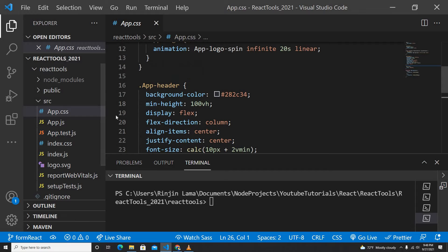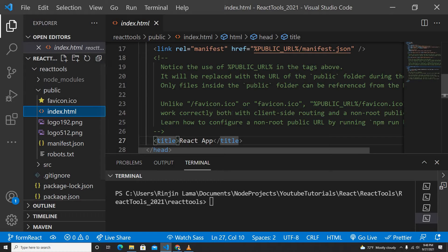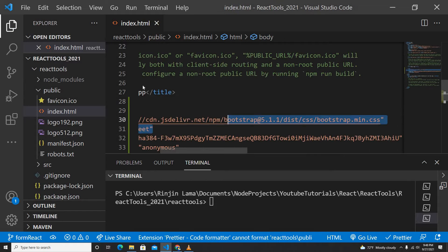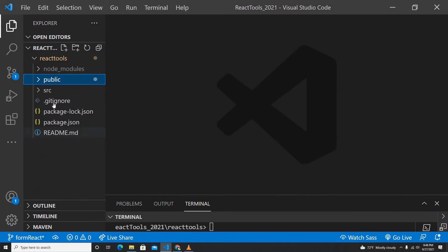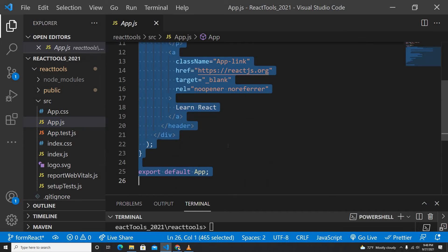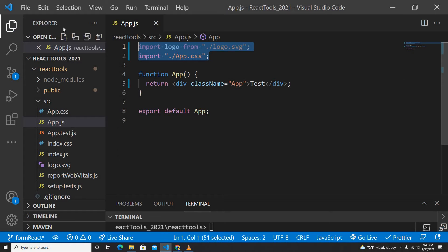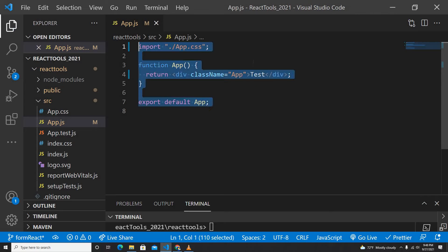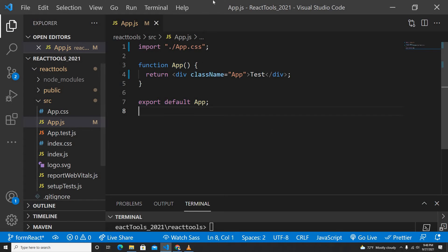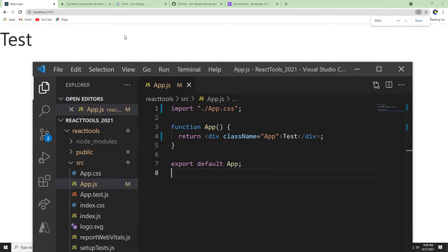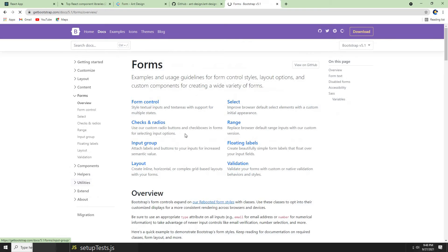So the first thing — I just grabbed the Bootstrap CSS. This is my React project, created using the CLI. I already put the Bootstrap link in my public folder. Now I'm going to go back to my app.js. This is the boilerplate that comes with React, so I'm just going to delete it and type a test here. I'll delete the existing CSS file since I don't need it. Then I'll go directly into Bootstrap and grab some form components.